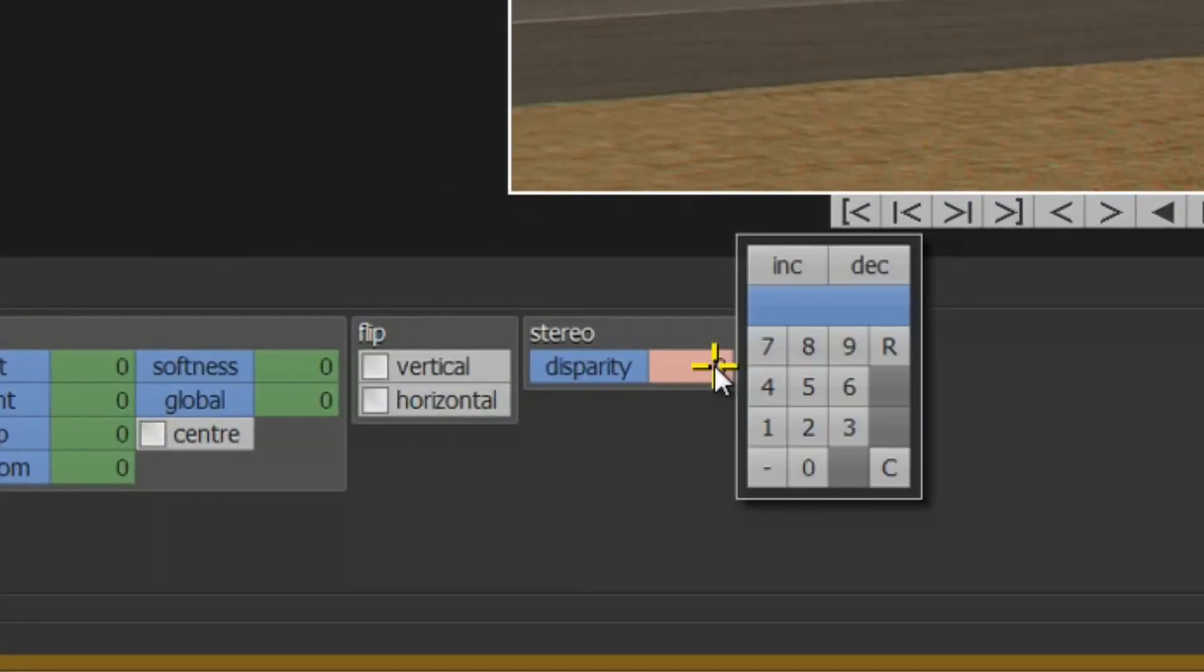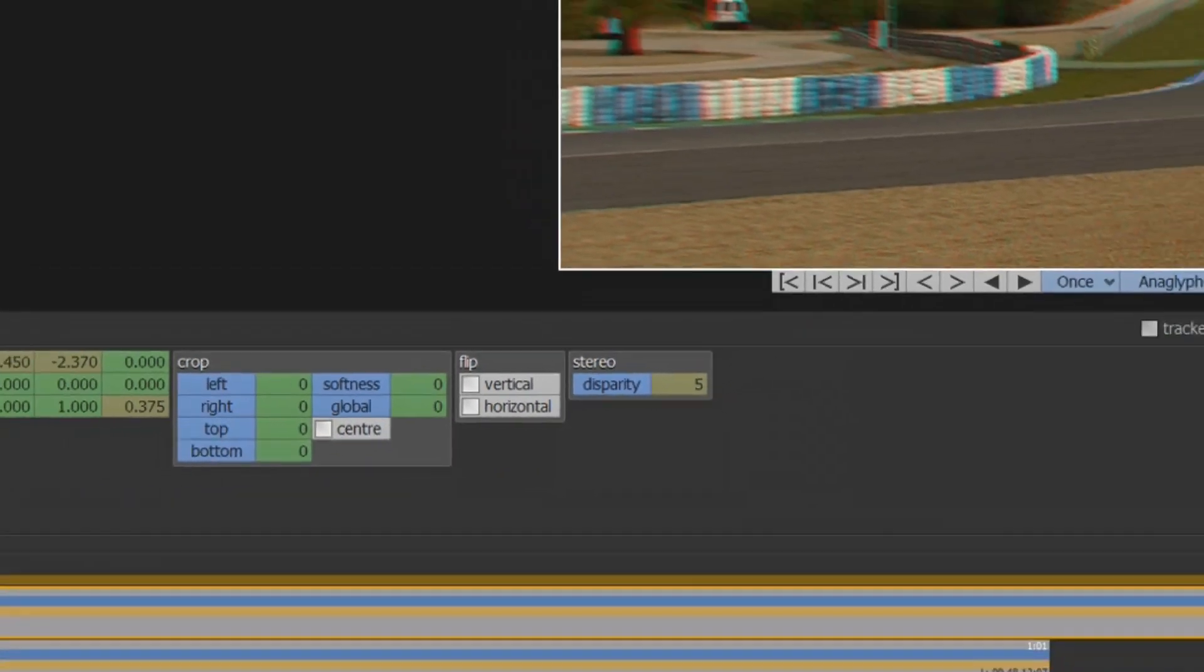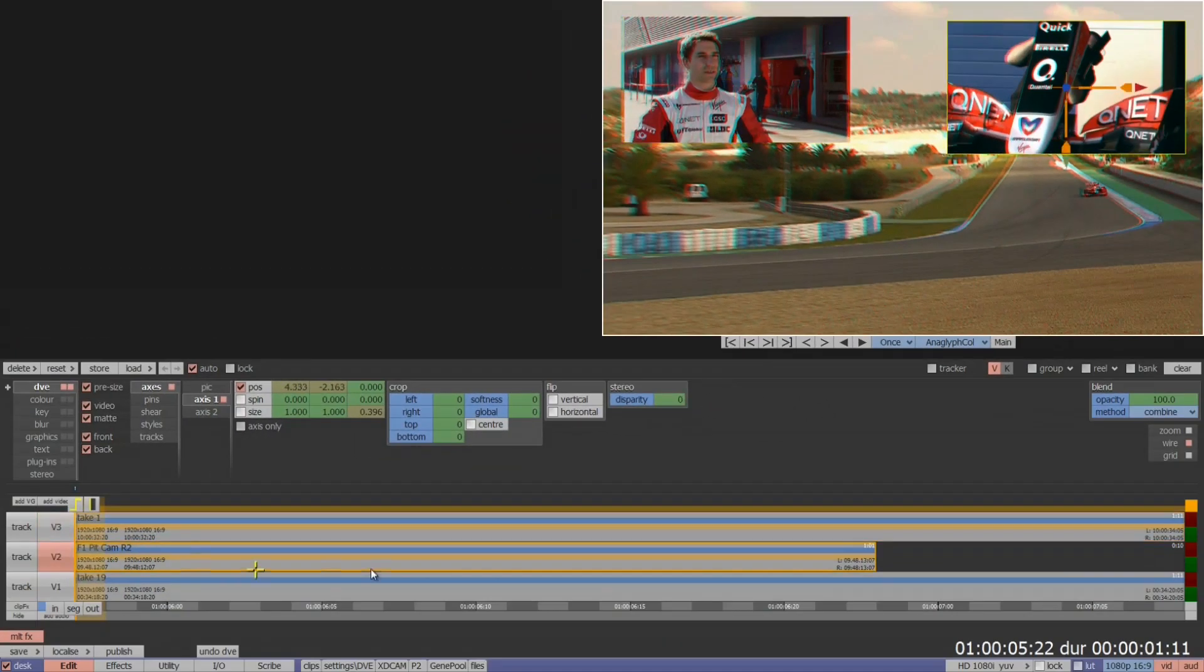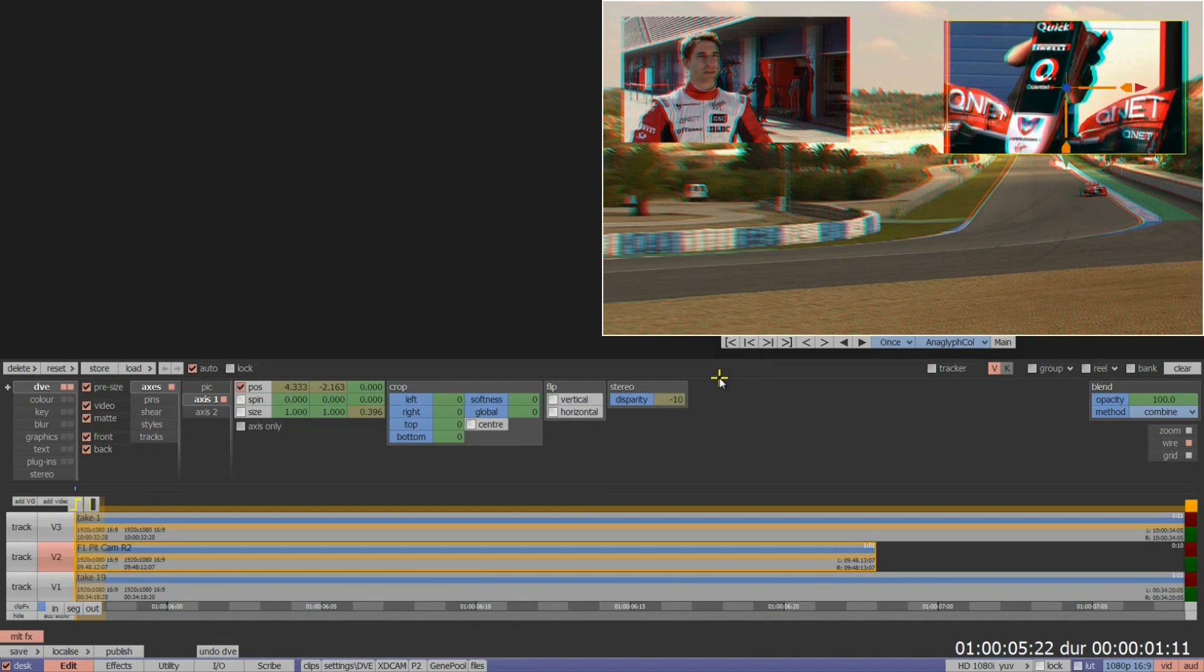Each stereo track will now have a stereo disparity tool available within the DVE menu. This will allow me to change the disparity of that individual layer independently of the other video layers.